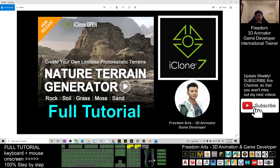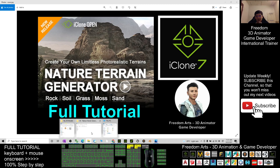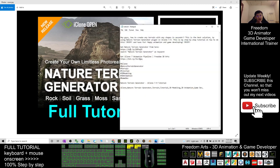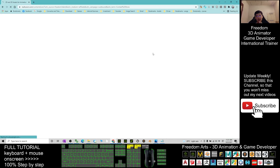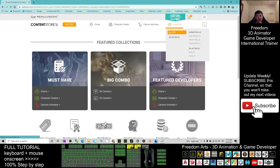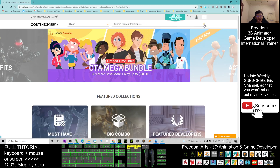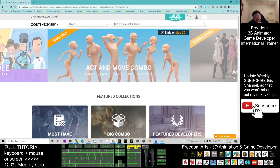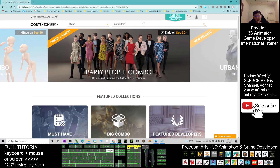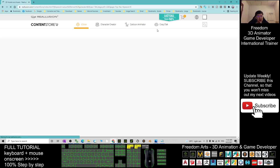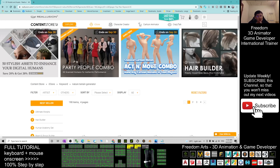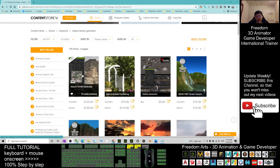First, scroll down to the video description — you will see where to get the Nature Terrain Generator. I already gave you a link there. Click it and it will lead you to the content store. Search 'Nature Terrain Generator' and you'll find it. It's a plugin and you can get it right from there.